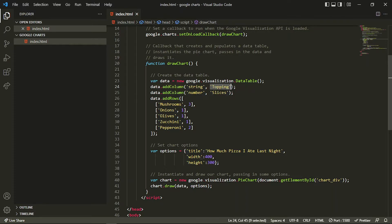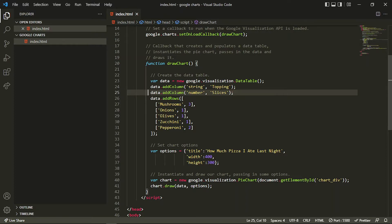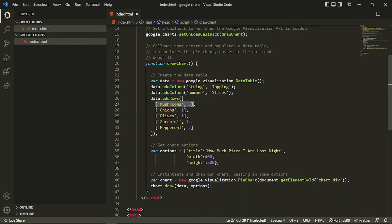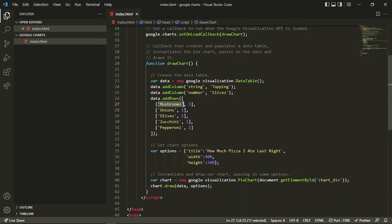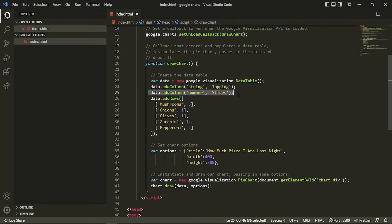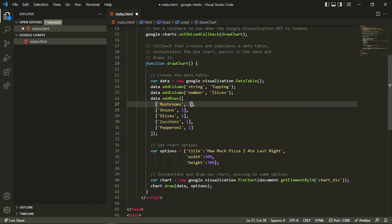Then we are specifying the name of the column. For example, if you want the topping name, you can write topping here. Then we are again using the same method for creating one more column, because a table contains columns and rows. Any number of columns you can add. But remember, if you are adding two columns, then in every row you have to create two items in a single array. In this array of arrays, we have created two values — one is the mushroom, which is a string value for topping, and then we specified a number for slices. If we added three columns, then we would have to add one more value to the array. Similarly, we repeat it for multiple values.